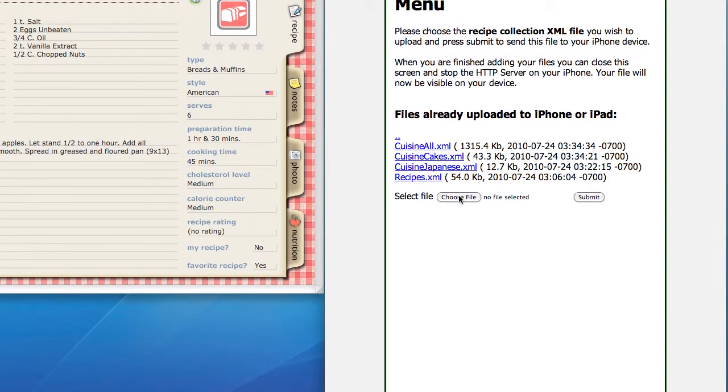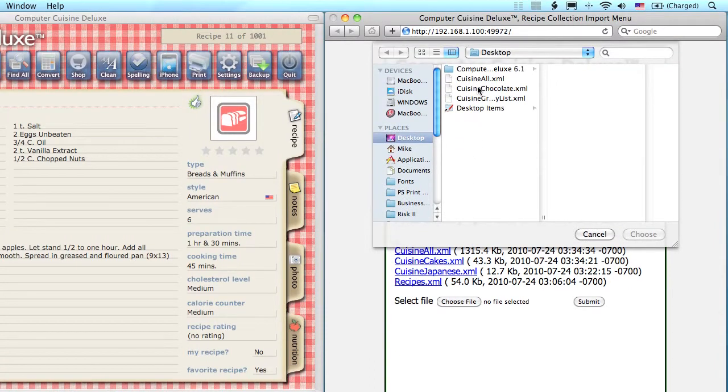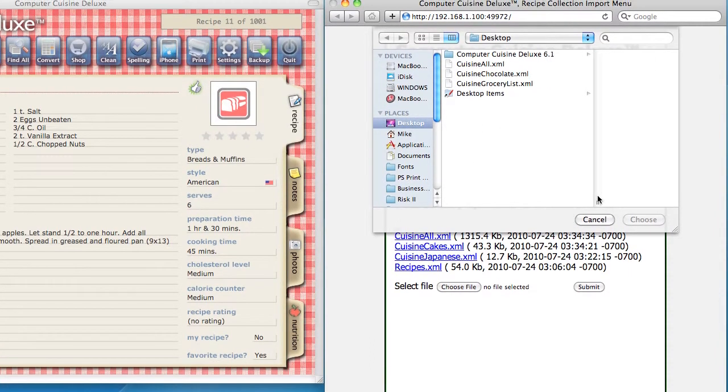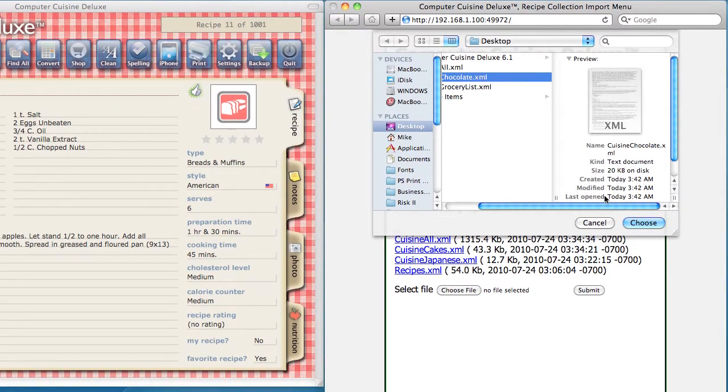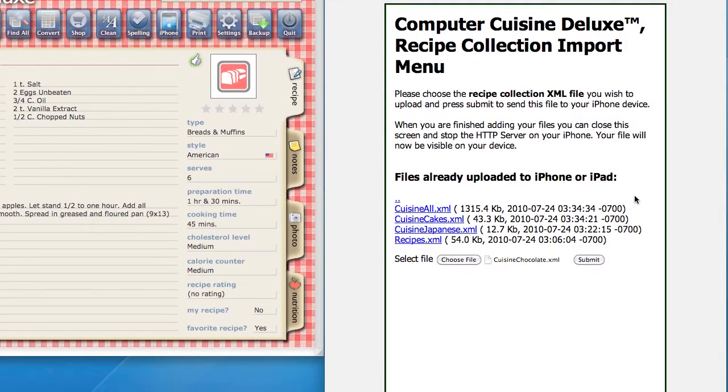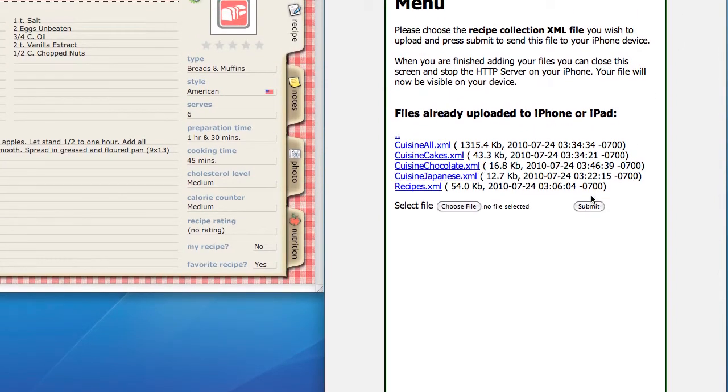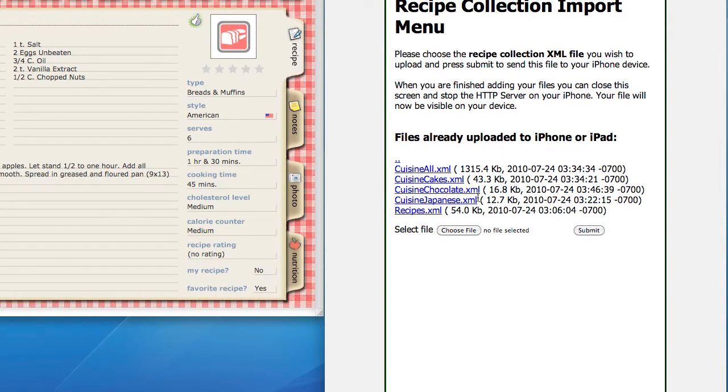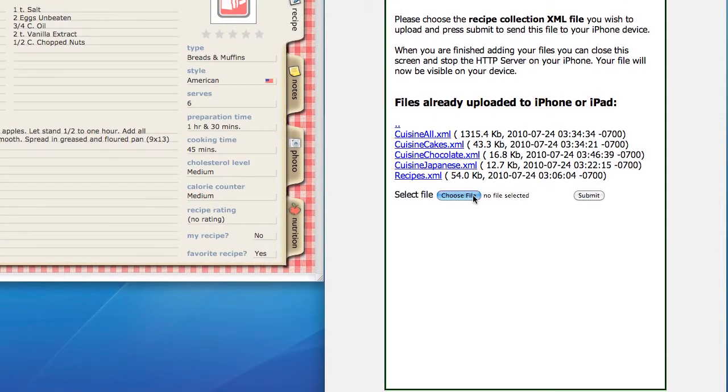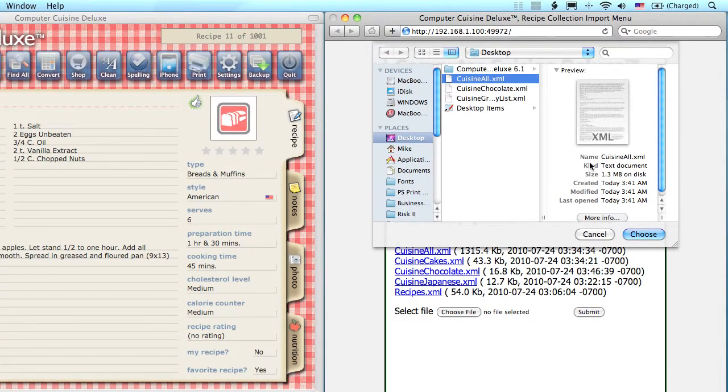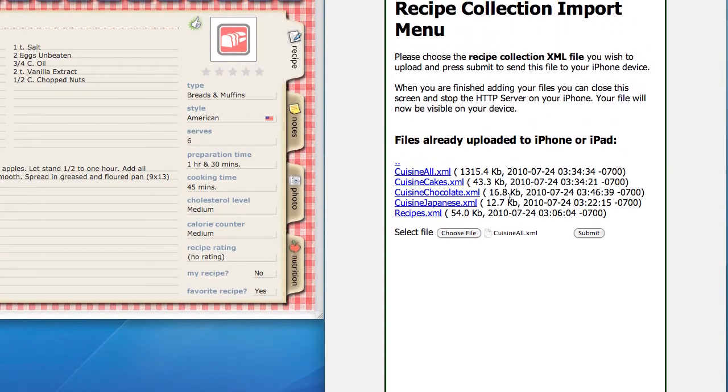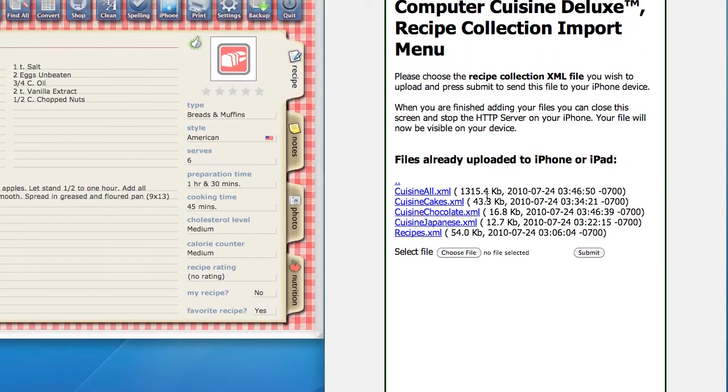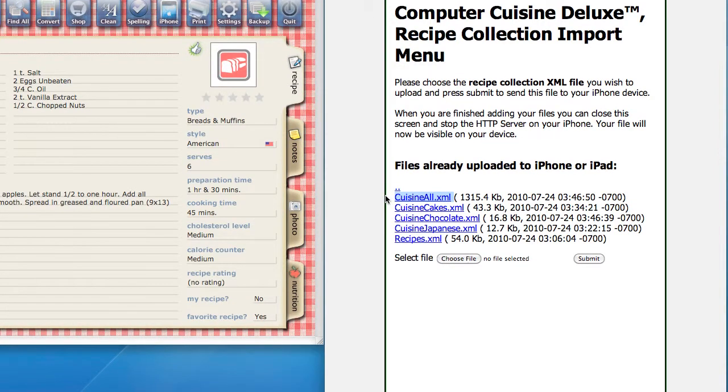Once you do that, you're going to just simply go down and select Choose File, and we're going to choose these recipe files. Now, this is just for the recipe import, not the grocery list import, so we're going to select Cuisine Chocolate Recipes. These are all the chocolate recipes, and then we're going to hit Submit. When you see the name listed in blue here, it's been transferred to the iPhone. If you want to transfer every single recipe in your collection, type Cuisine All, hit Choose, hit Submit. It might take a little longer because it's a thousand recipes, and voila. There it is listed in blue.